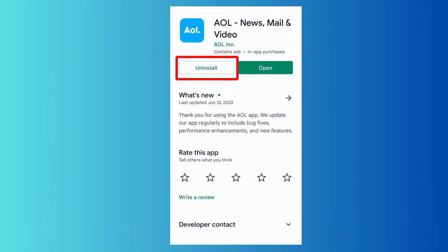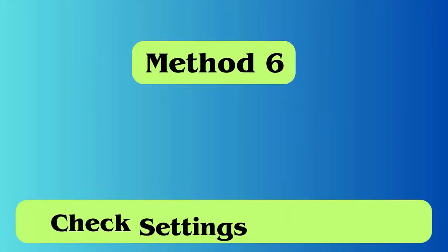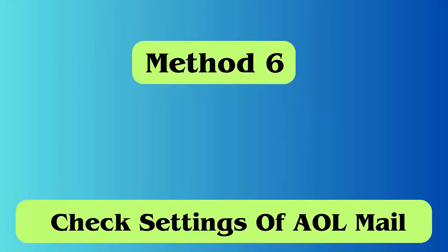Method 5: Uninstall and reinstall the AOL app. Long press the AOL mail app on your device, select the Uninstall option and click on it. After that, go to Google Play Store, search for the AOL app, click the Install button, and complete the process.